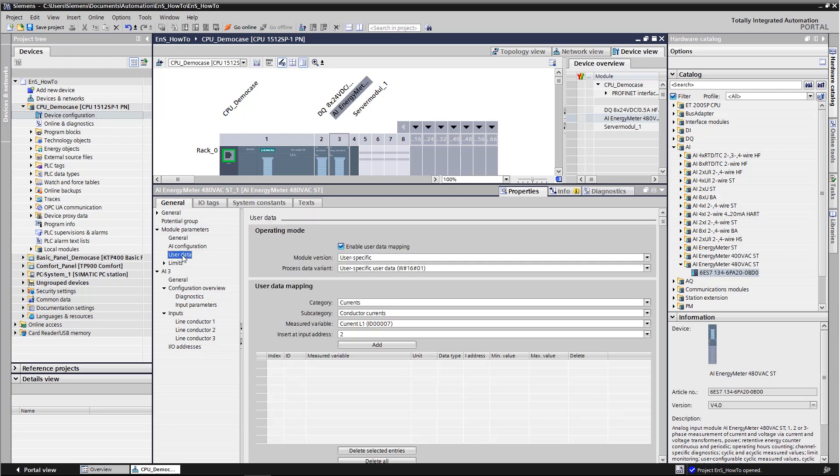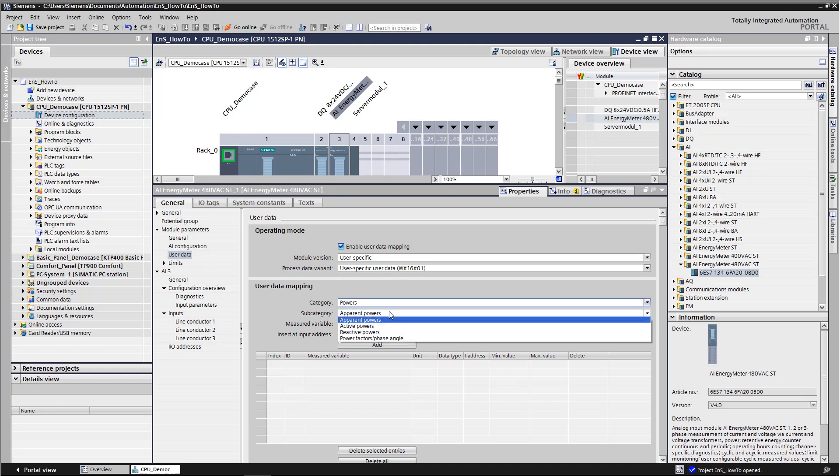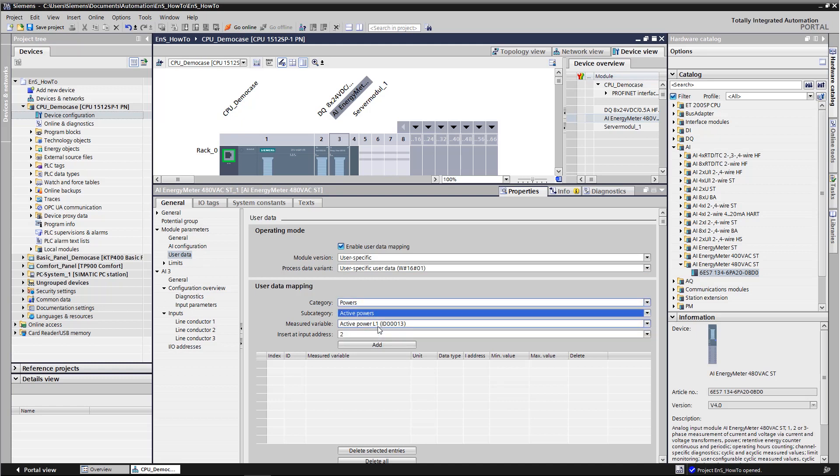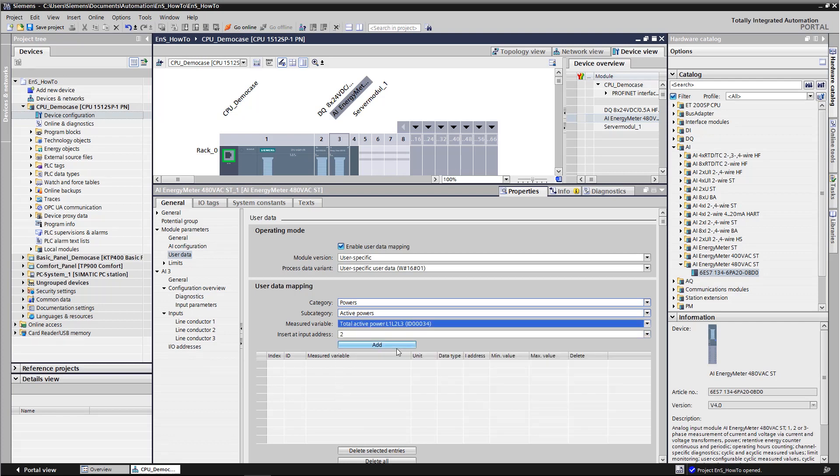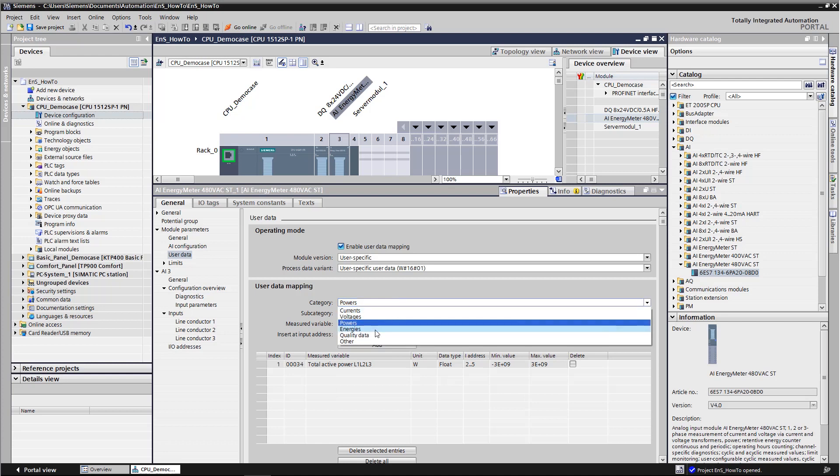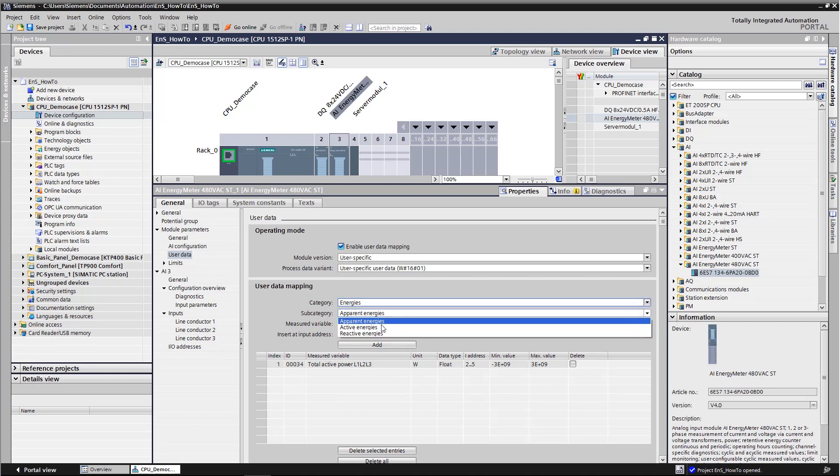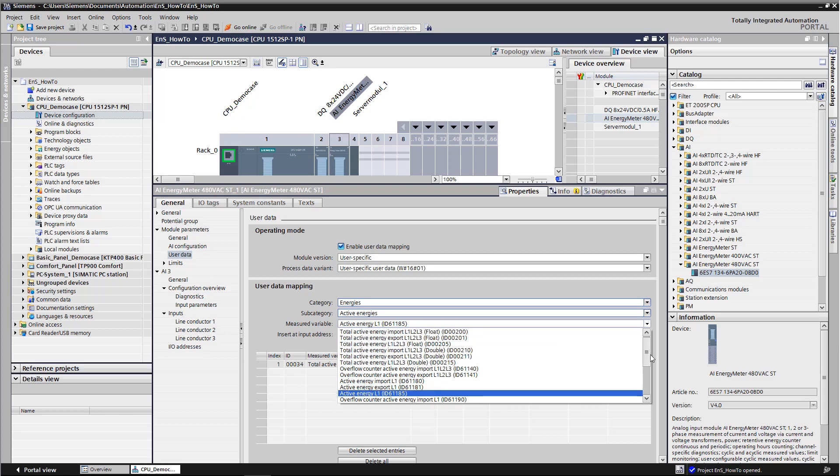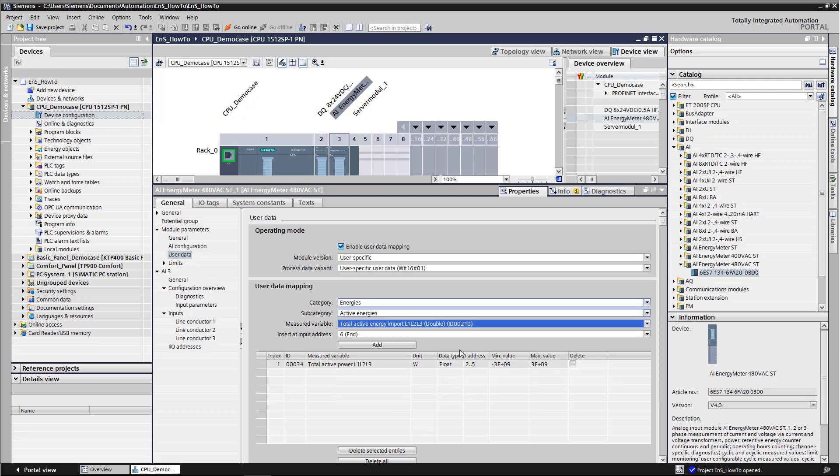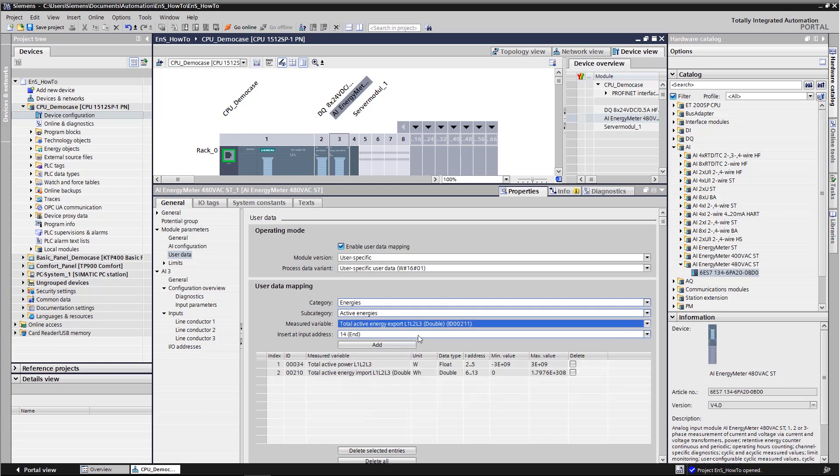Three parameters are required for the basic data. First, the total active power identified as ID 34 under the category powers. Then the total active energy import ID 210 under energies. Finally, the total active energy export ID 211 is created under energies.